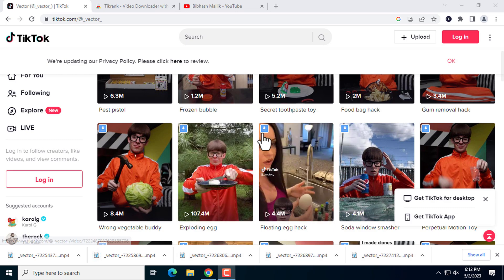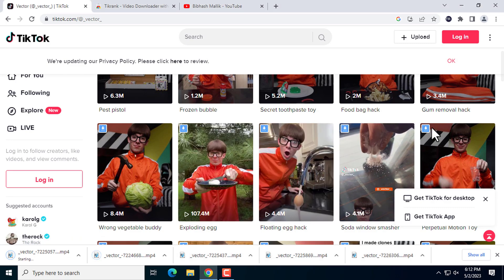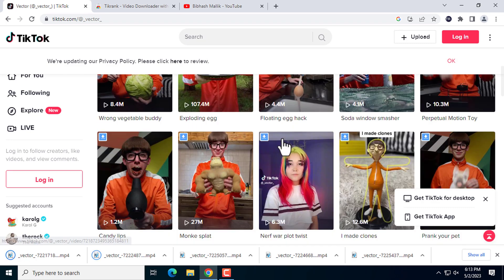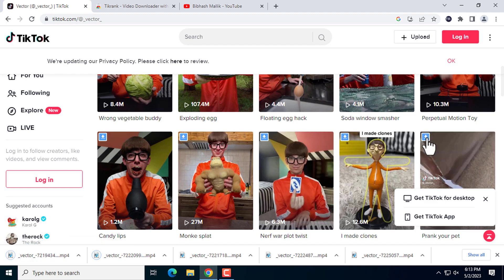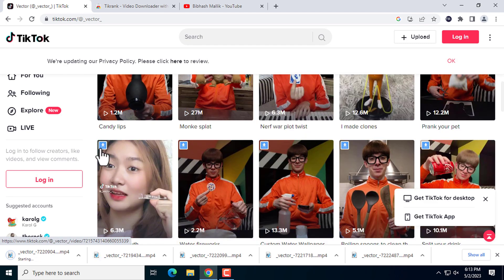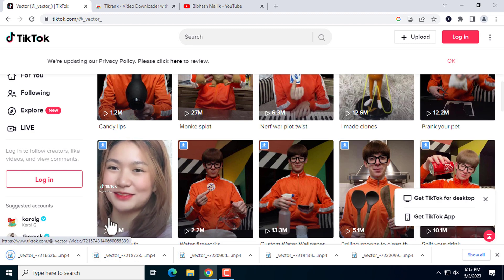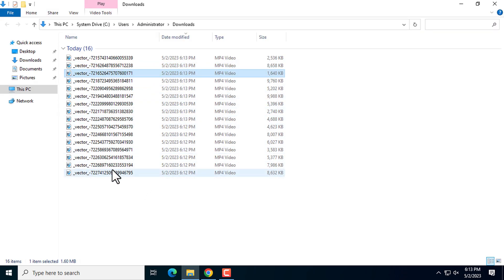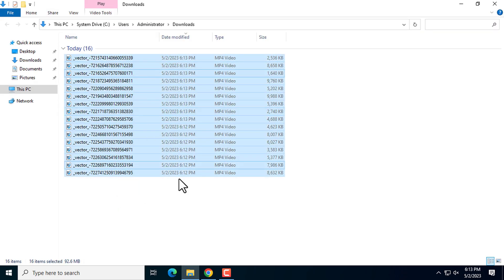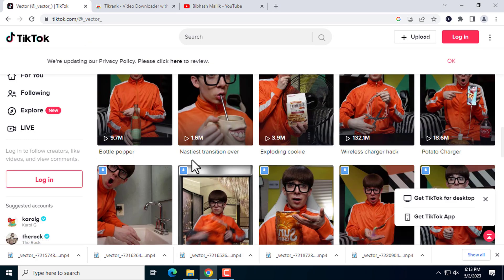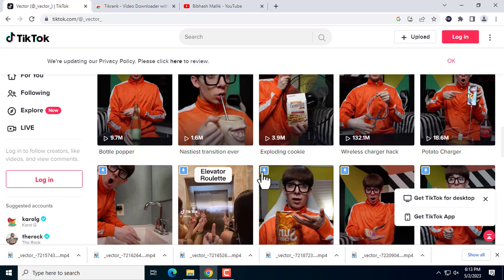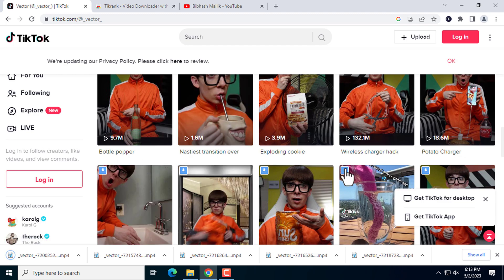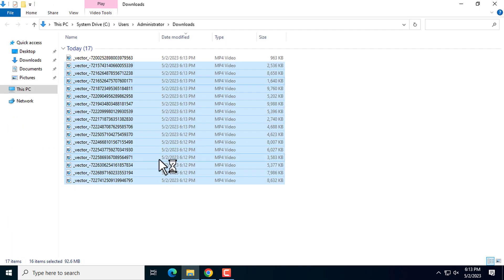Here you can see at the bottom of the page that the videos are downloading, and all videos are without the TikTok watermark. You can use them according to your requirement easily. Here you can see the videos which have been downloaded.